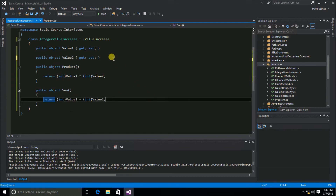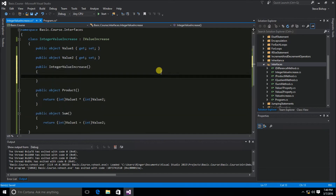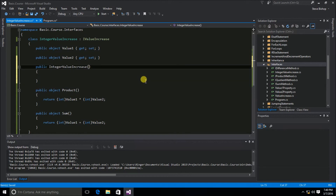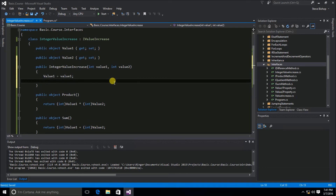There's one last thing I'd like to do with this integer value class — define a class constructor using ctor. In order for a user to use this IntegerValueIncrease class, I want to make sure they pass values into the constructor parameters. So we'll say int value1 and int value2, and then assign value1 and value2 from the constructor.